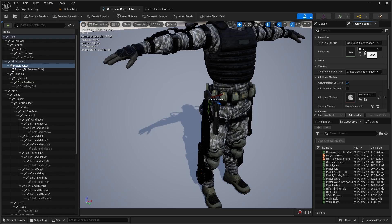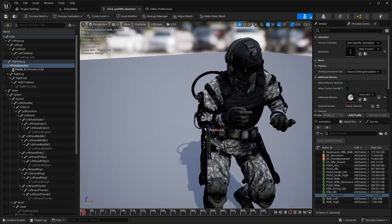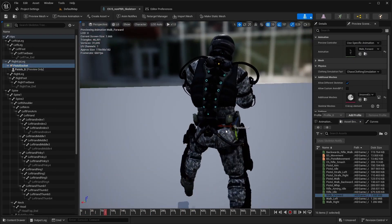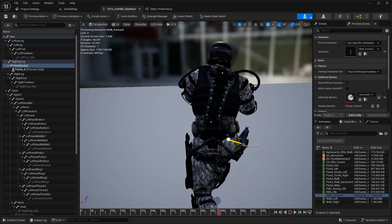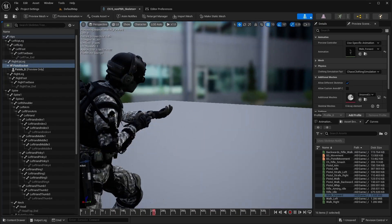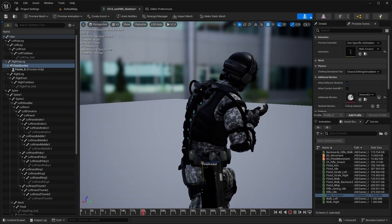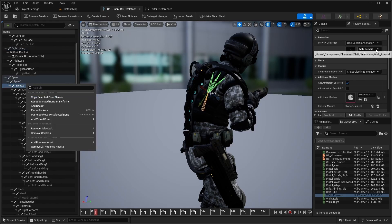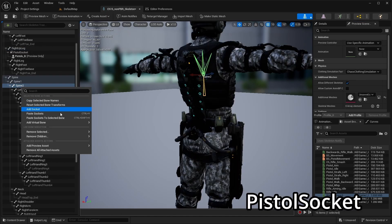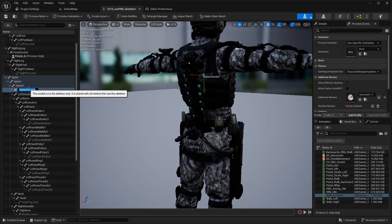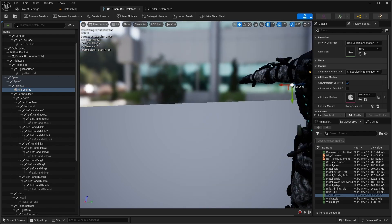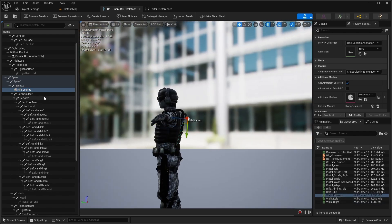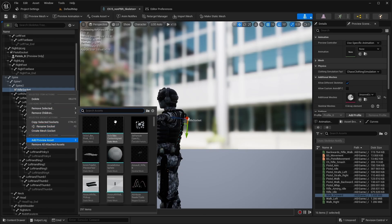Select a preview animation where the character is holding a rifle. If you need to fix the pistol transform, just stop the animation and do it. Then add a socket to the spine_02 bone and name it 'rifle socket'. Add a rifle as a preview and adjust the socket transform for a better look.